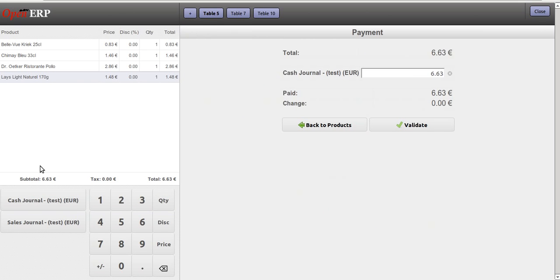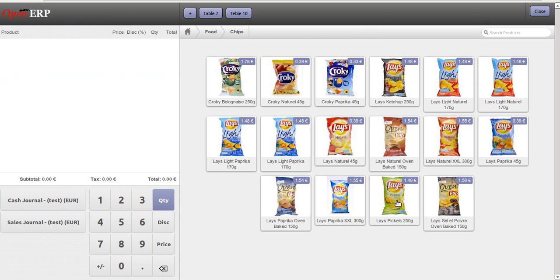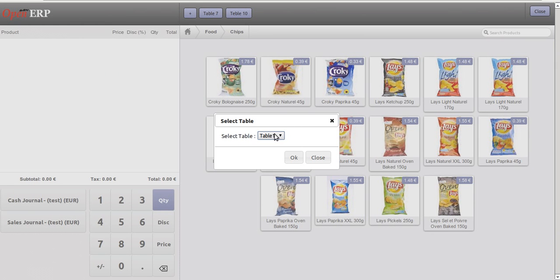They click on cash journal as the normal flow of the sale order. And whenever I click on the next order, it will free Table 5. So now Table 5 will be available in the list.